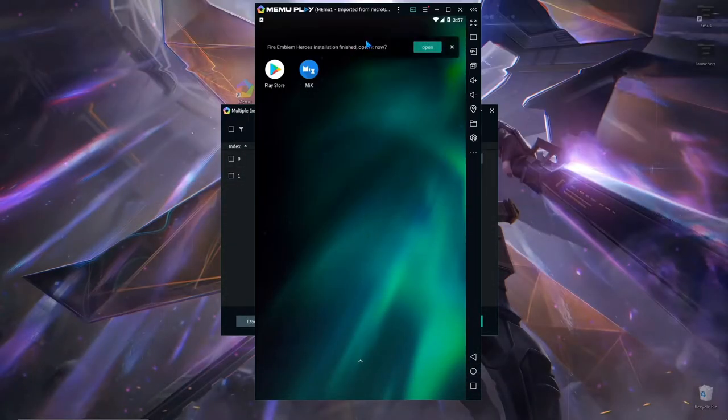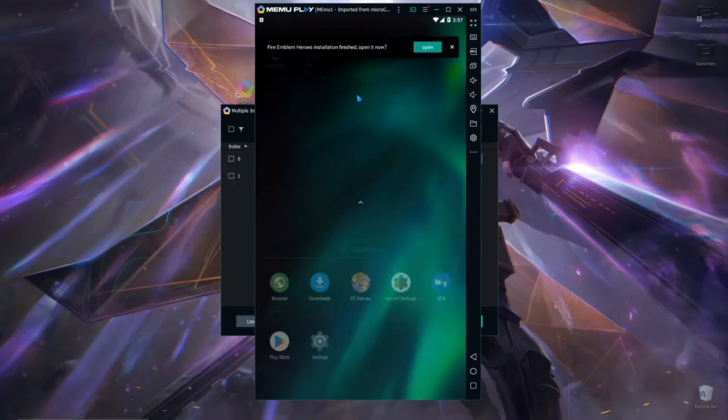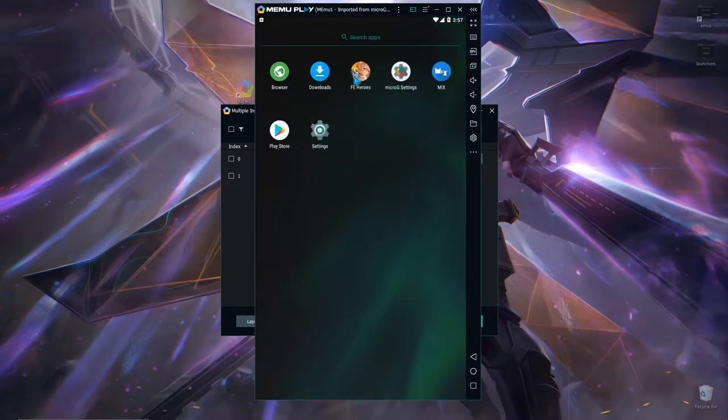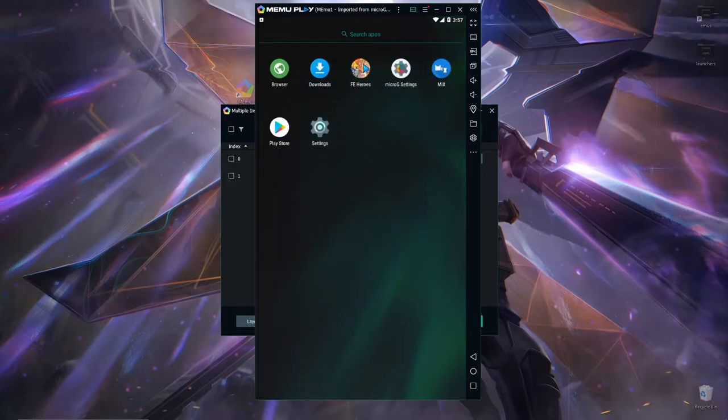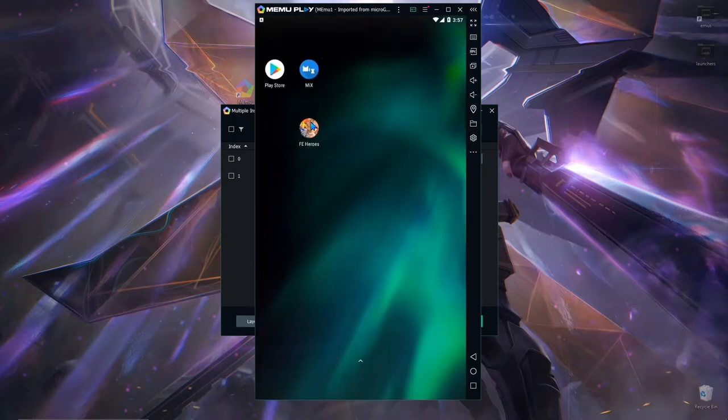So we're gonna install Fire Emblem Heroes right here. I just clicked on the APK, the large APK thing on the side button. And we're gonna launch this up.